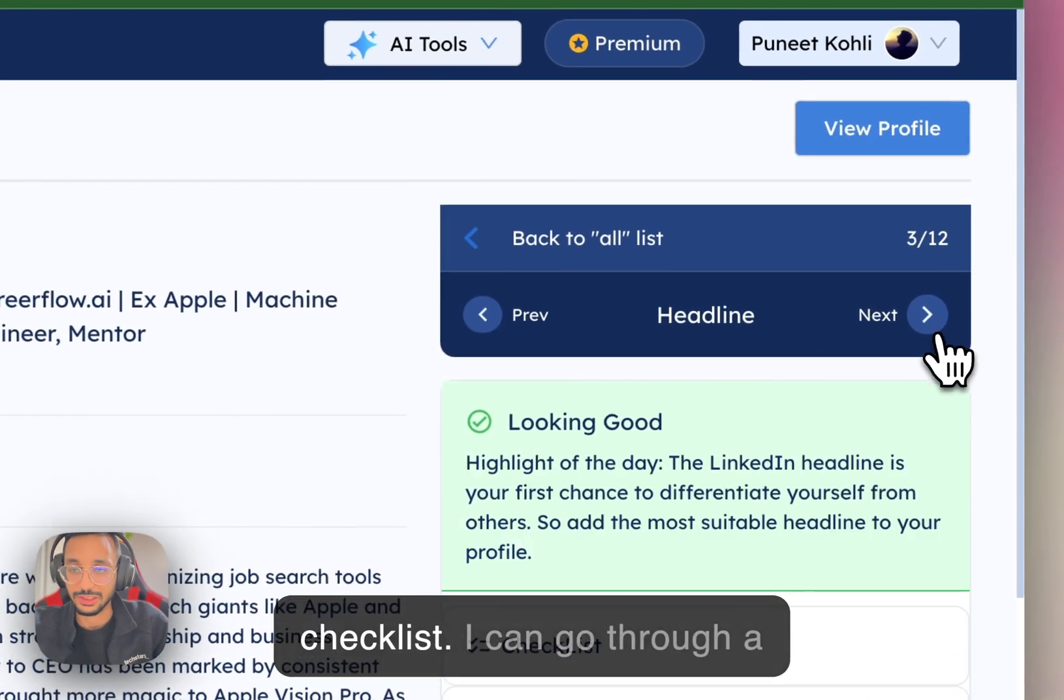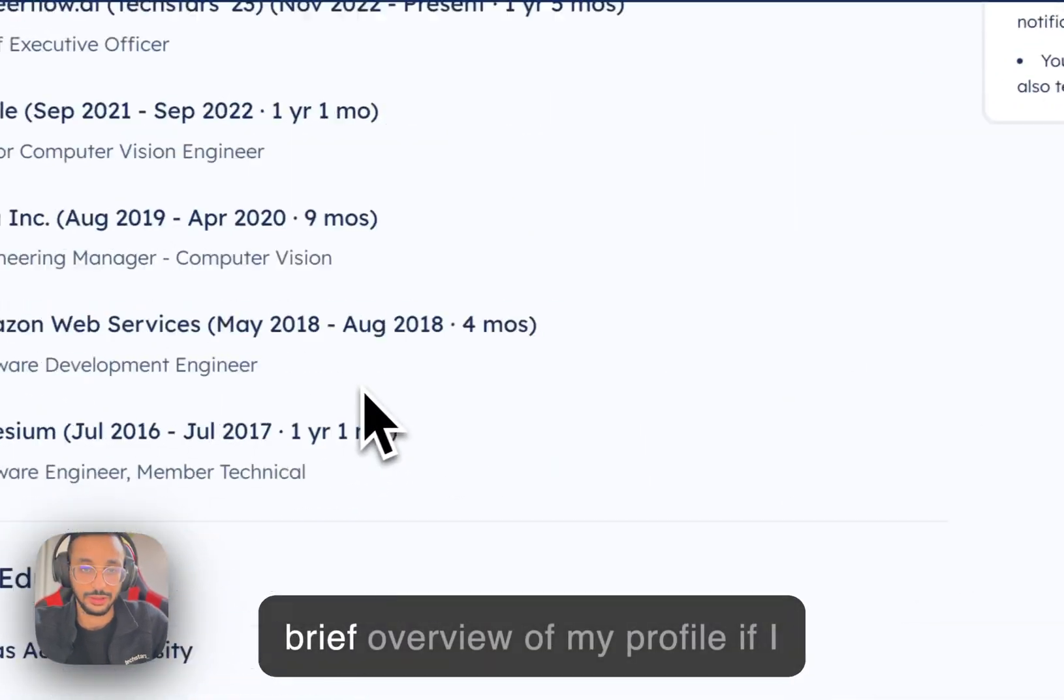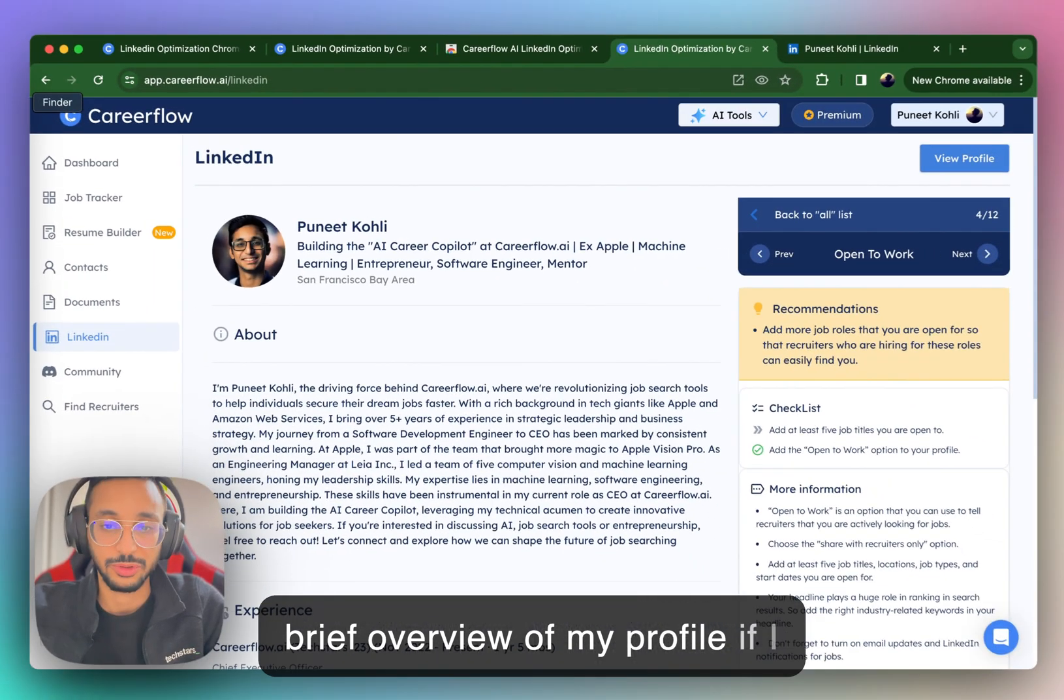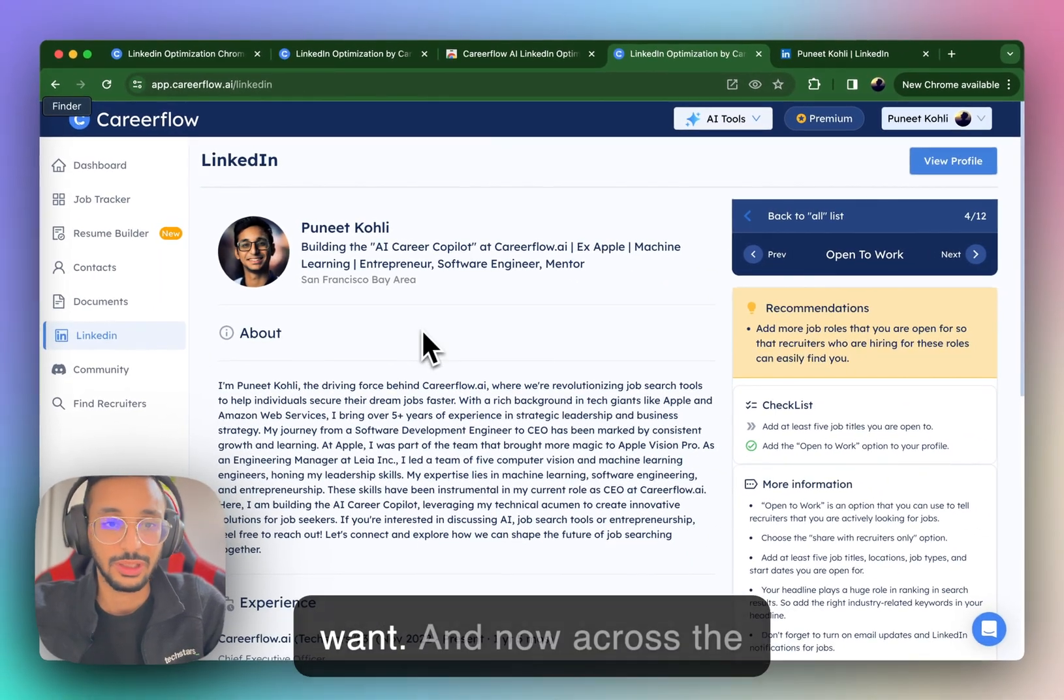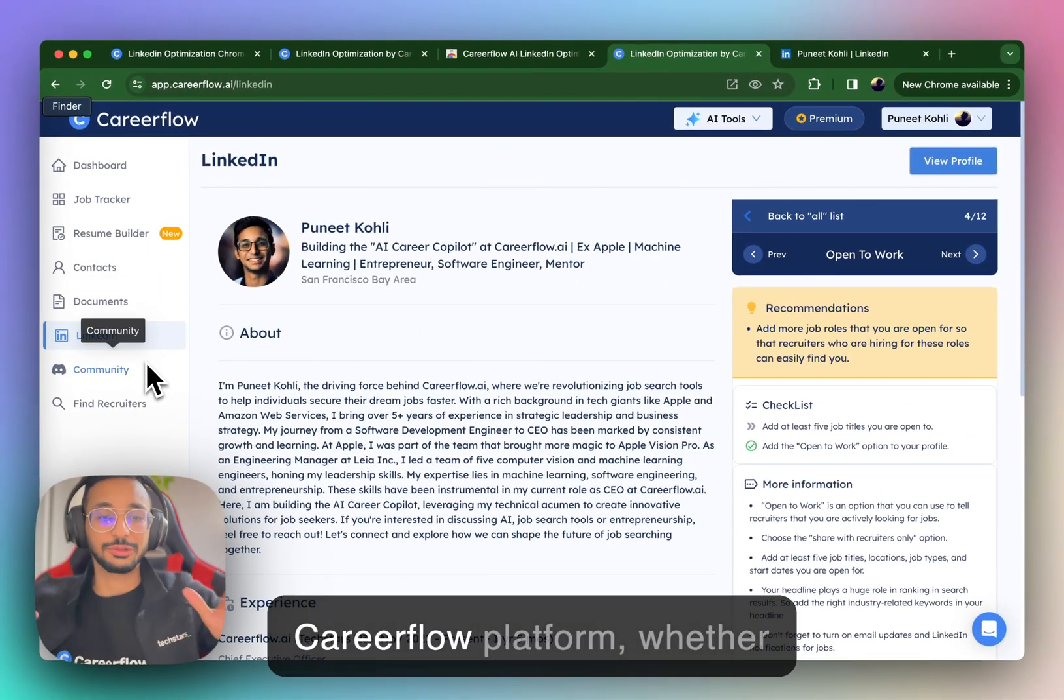I can go through the same checklist, I can go through a brief overview of my profile if I want. And now across the CareerFlow platform, whether it's for any of the AI tools,